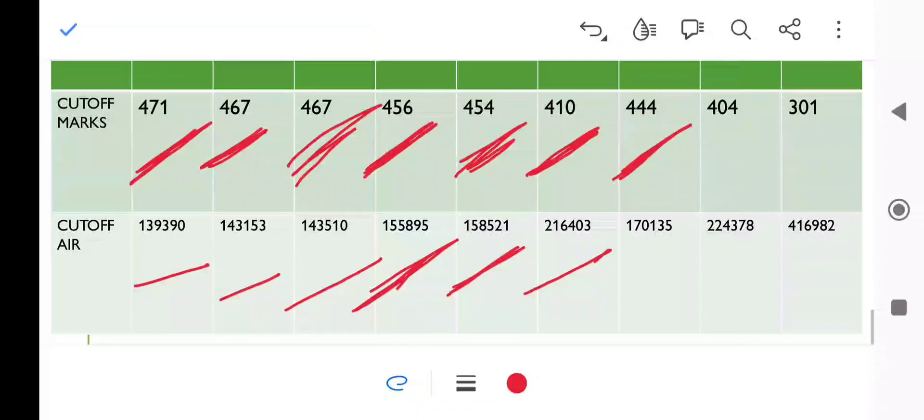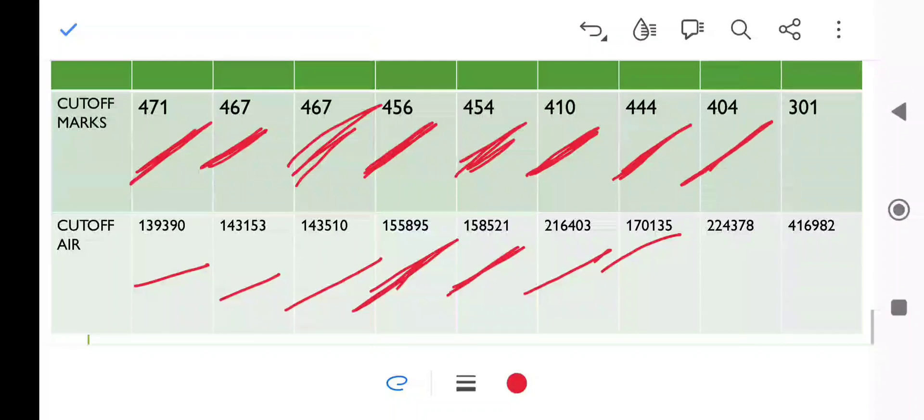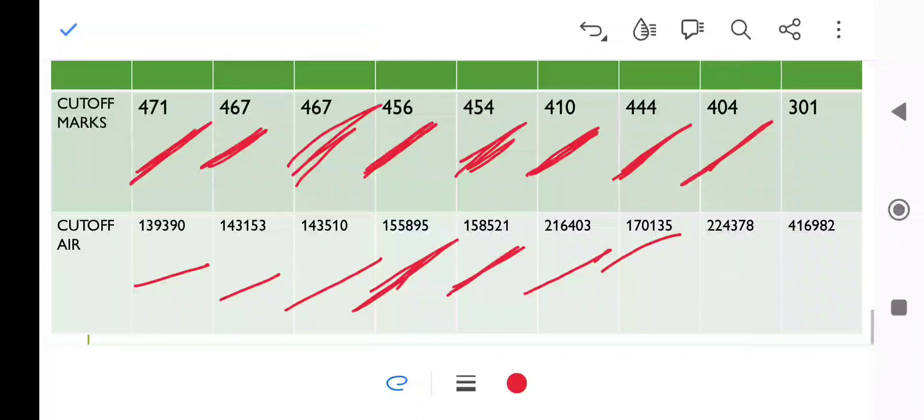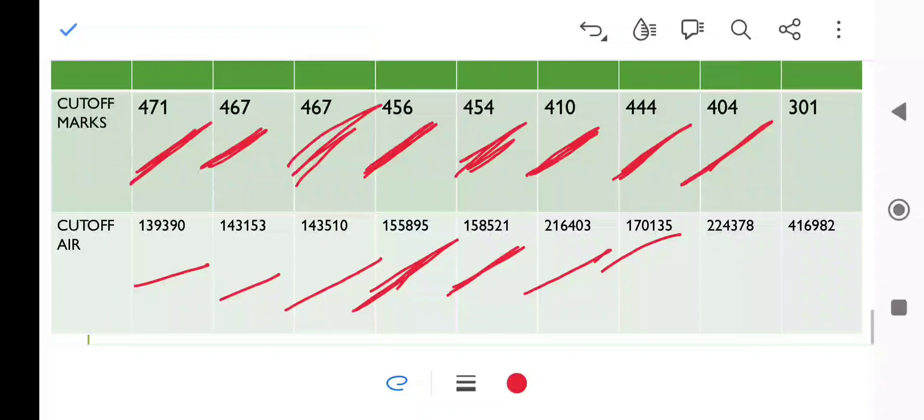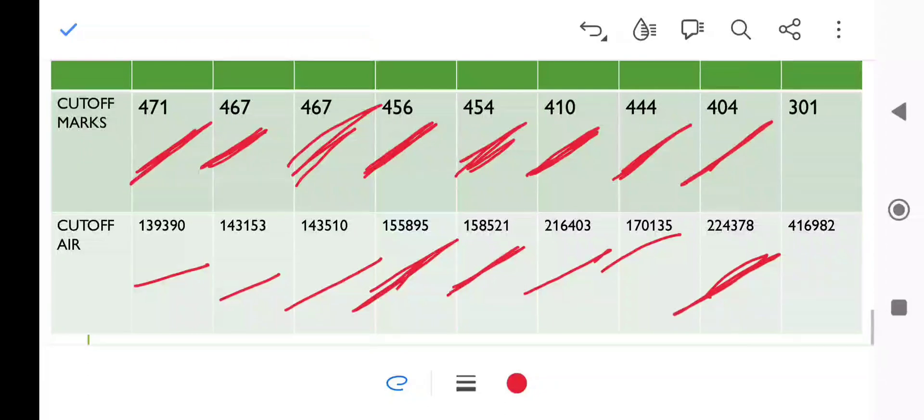Now we can see SC category. For SC category, it is 404 marks. Last time it was 412 marks. You will know that in Round 1 and Round 2, there was no difference in SC and ST categories, but here we got a difference of 8 marks. Good difference.